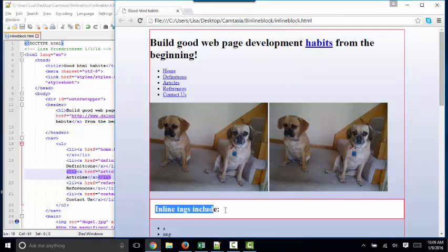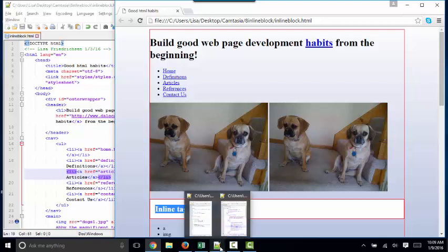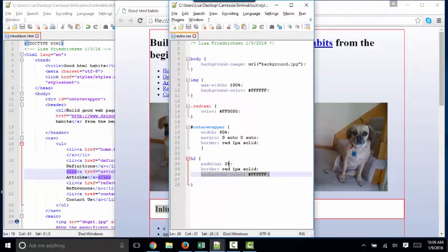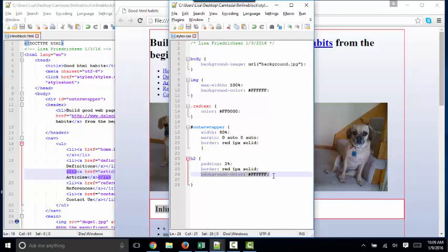So padding is between the content and the border. The padding always takes the same color as the element itself. So in my style sheet, I've got a background color of white, so that padding is going to pick up that white color as well. You cannot color the padding any differently than the background color of the element itself.